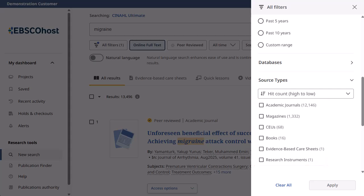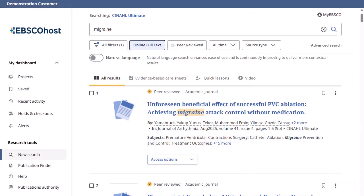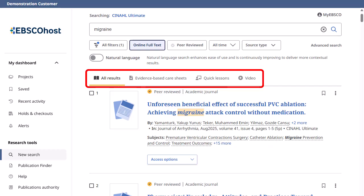When you are finished making selections, click the Apply button to update your results. You can also select any of the search segments to quickly limit your results to one of the available content types.